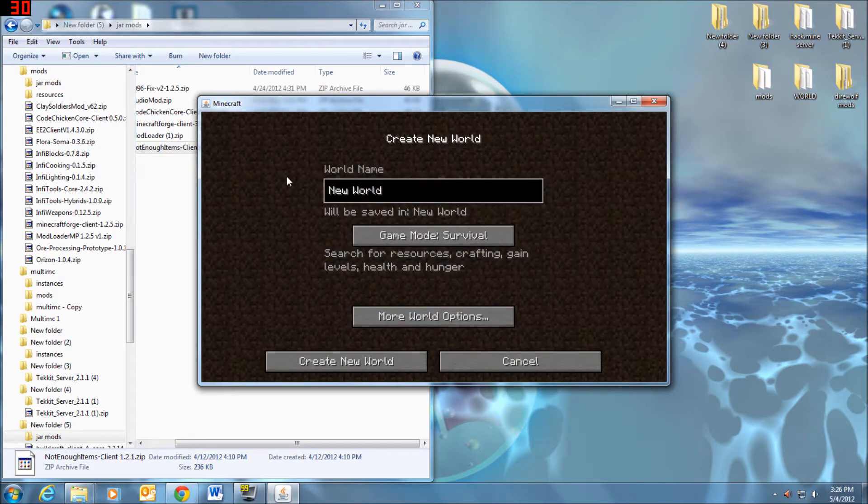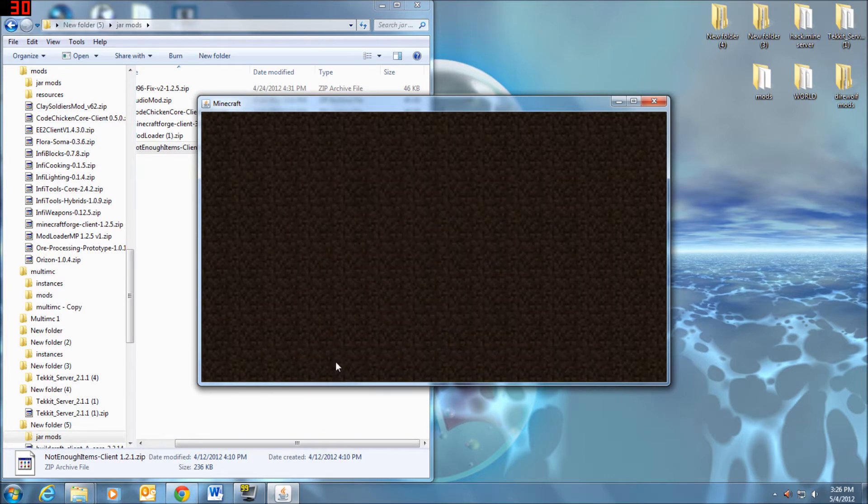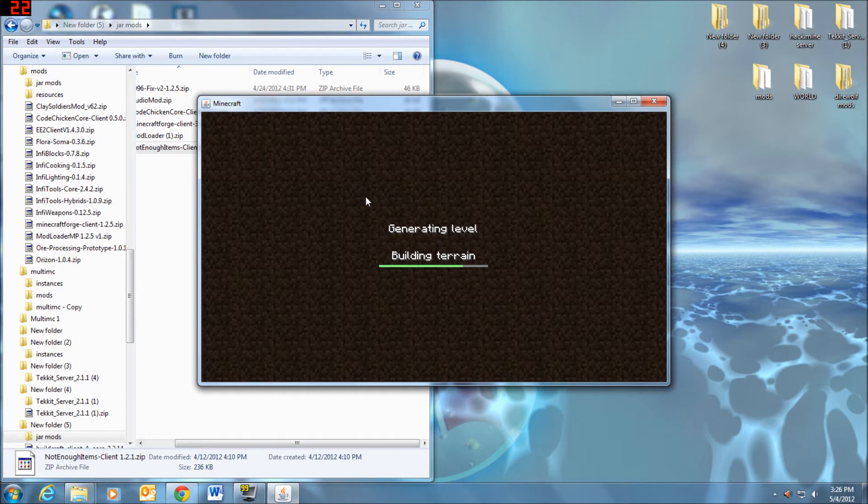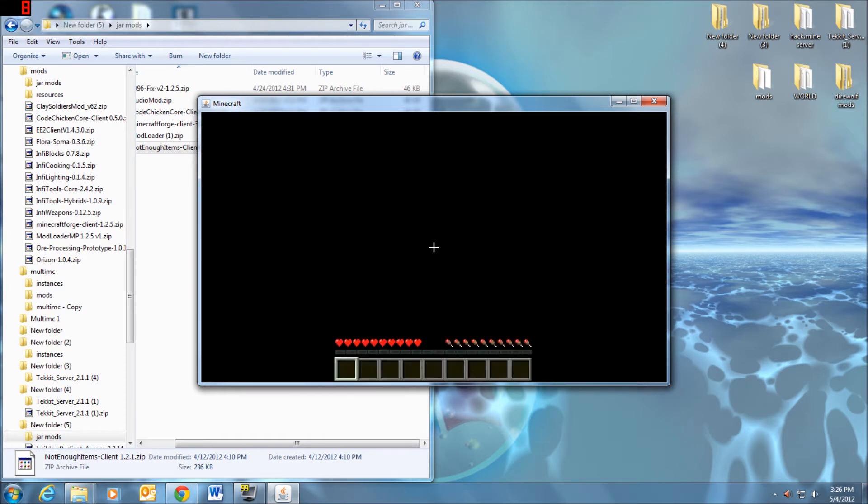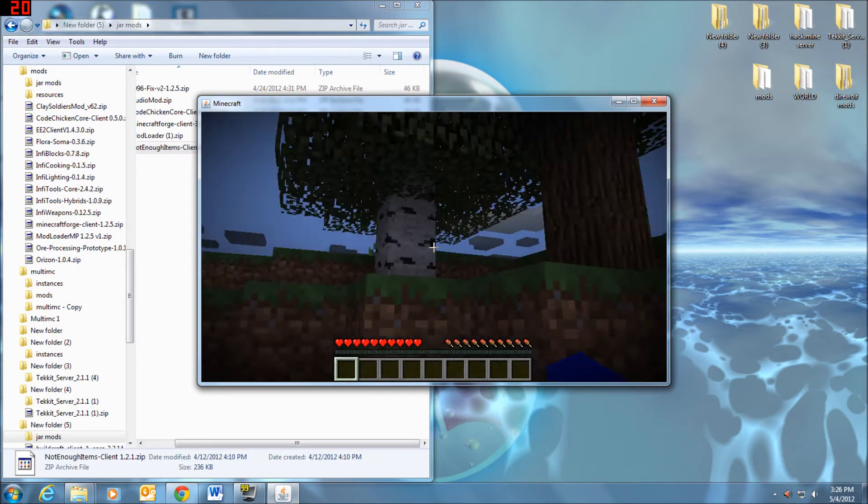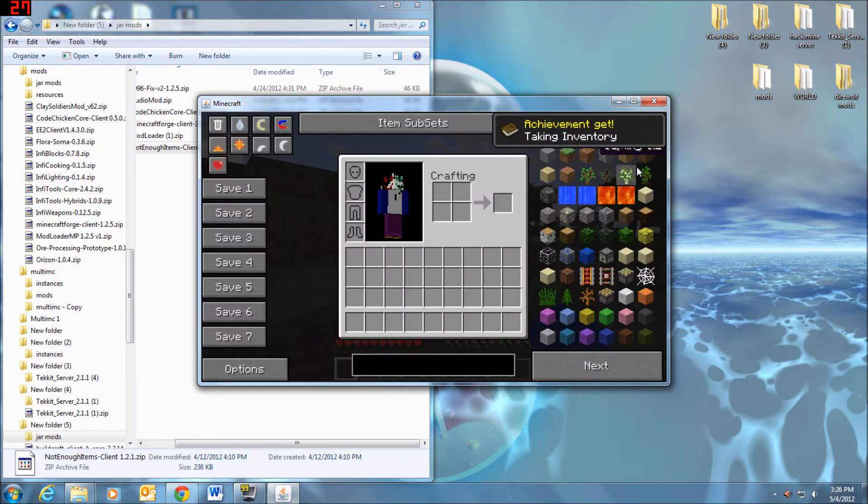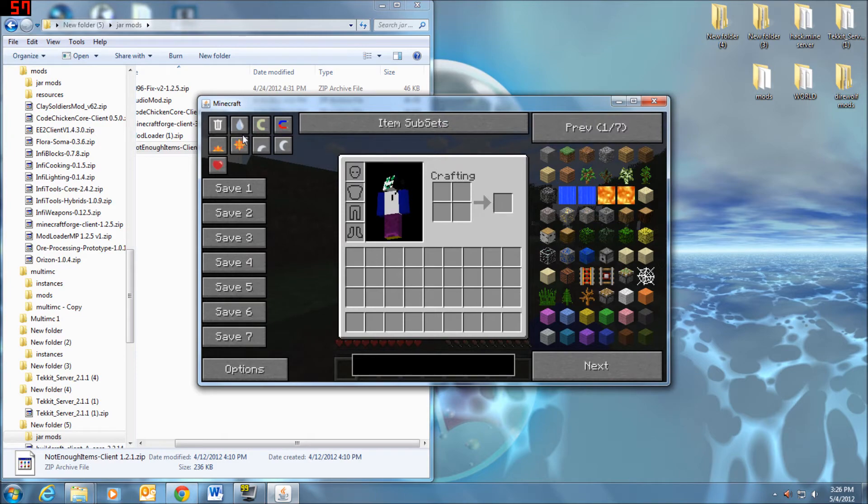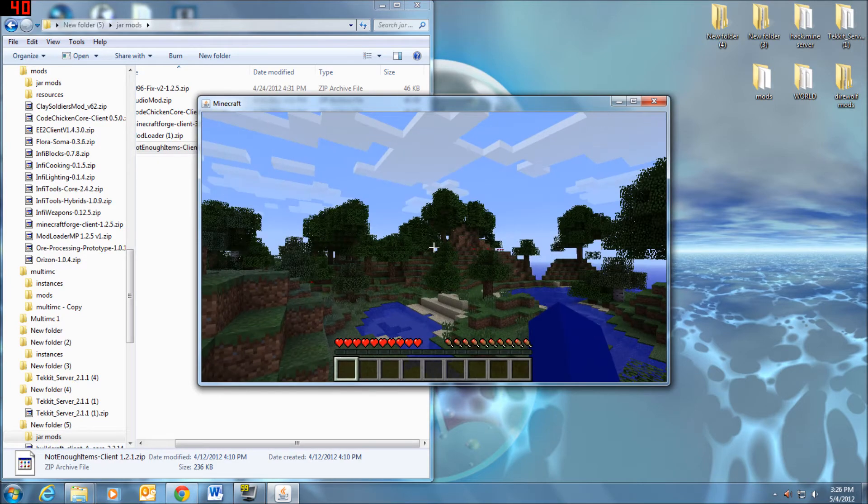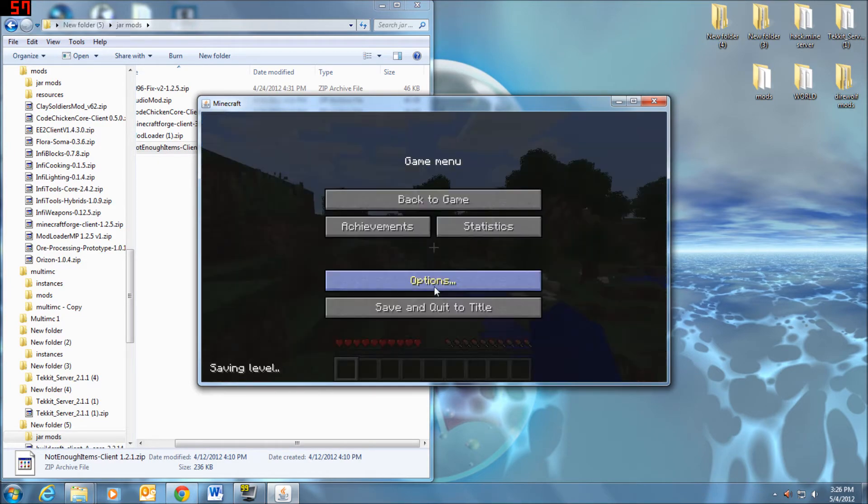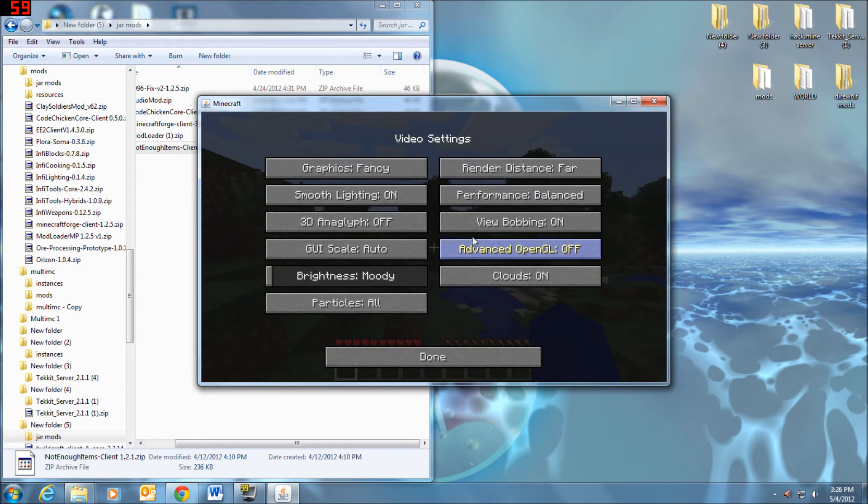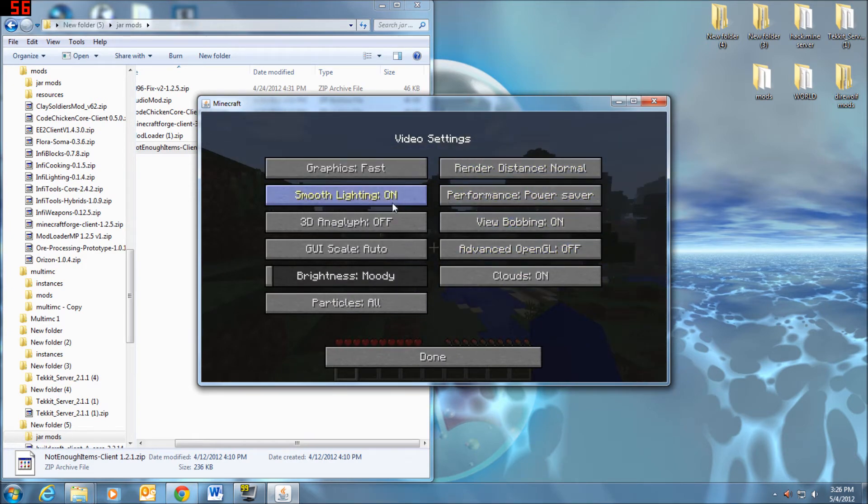So now I'm going to go into here. I'm going to create a world and see if NEI is installed, see if it's working. So let's look in here. And NEI has installed. Cool. You can look around. My settings are on all those.